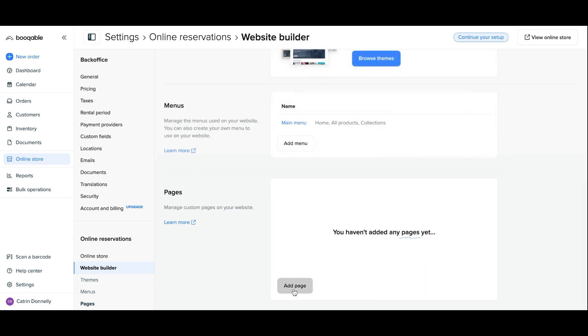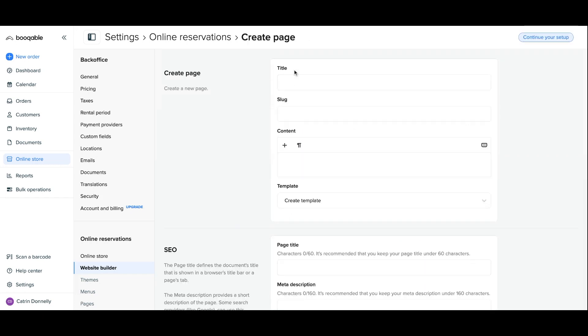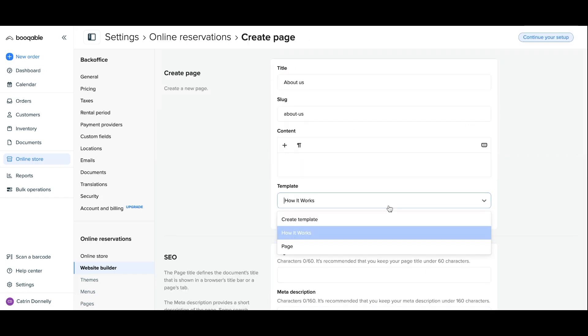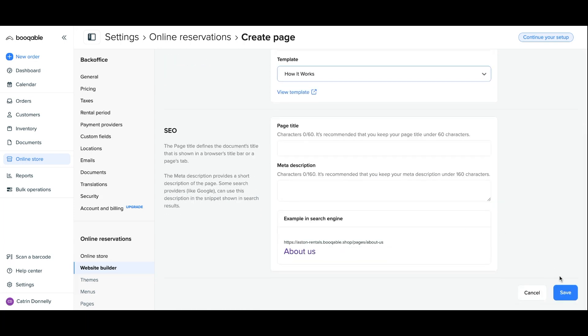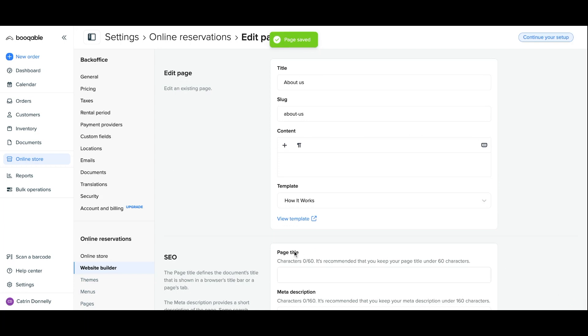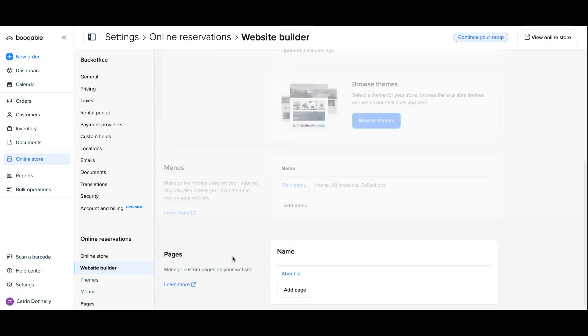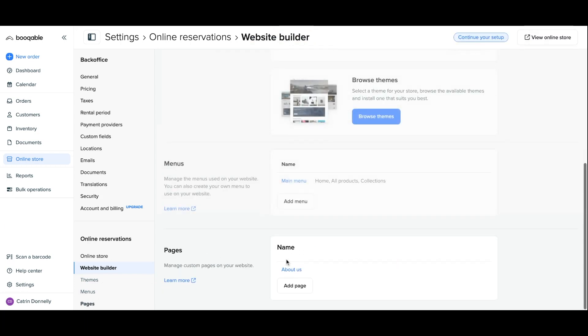So click into pages and click add page, and here you can name the page, add some written content which you can do later, and you can also assign a pre-made page template to it.